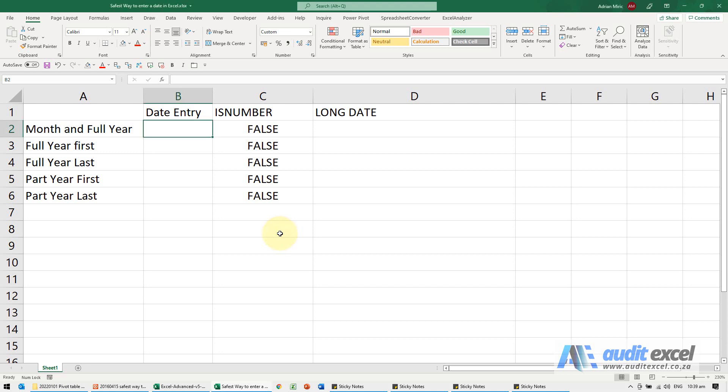How you enter dates into Excel is very important because dates are the one area where you cannot guarantee that what you type in Excel is recognizing. The quick solution is the safest way to enter a date is to include the month in words and the full year.